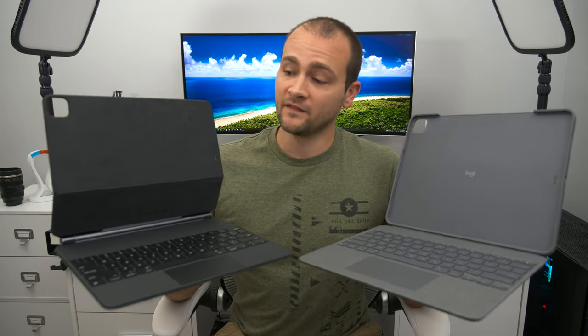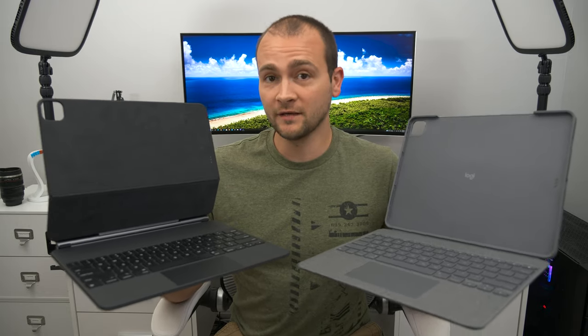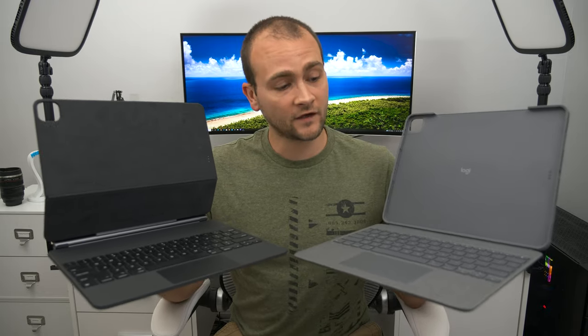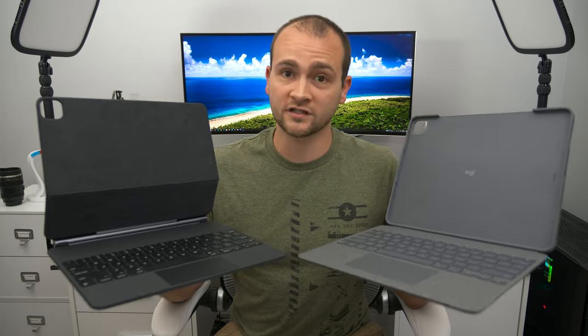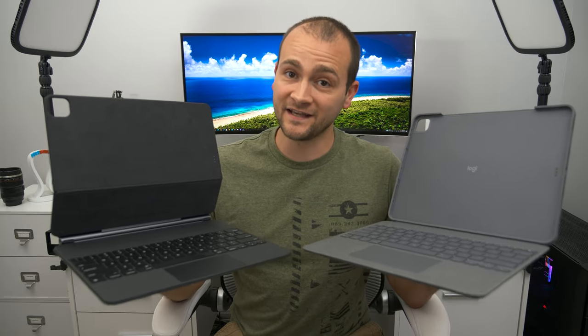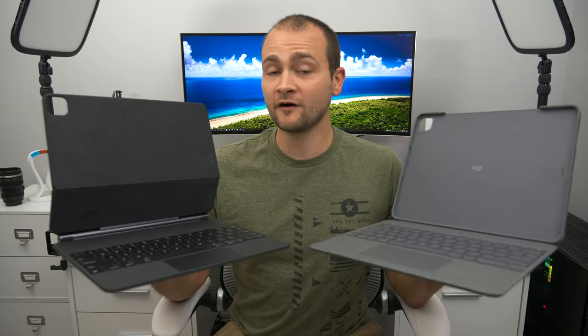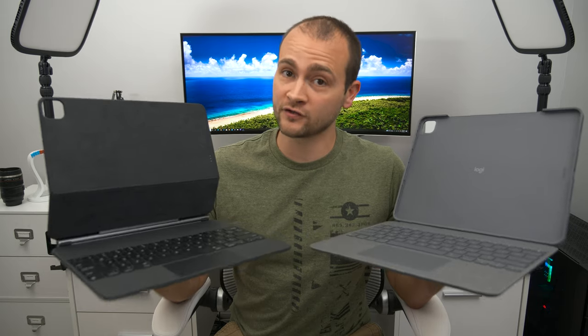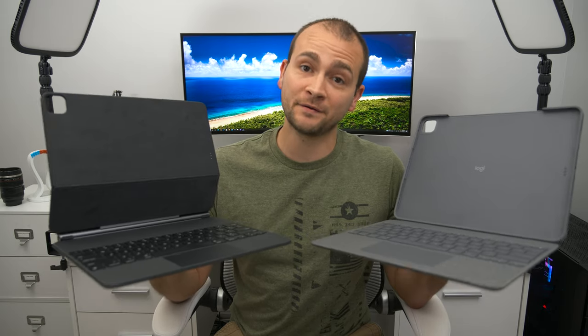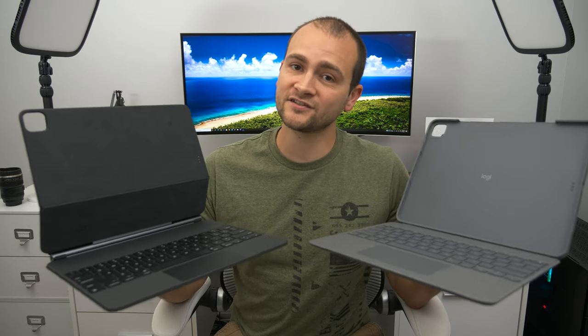What's the best iPad keyboard case, the Apple Magic Keyboard or the Logitech Combo Touch Keyboard? That's what we're going to find out in today's video. And if you want to pick one of these up for yourself, I'll have links down in the description and in a pinned comment.